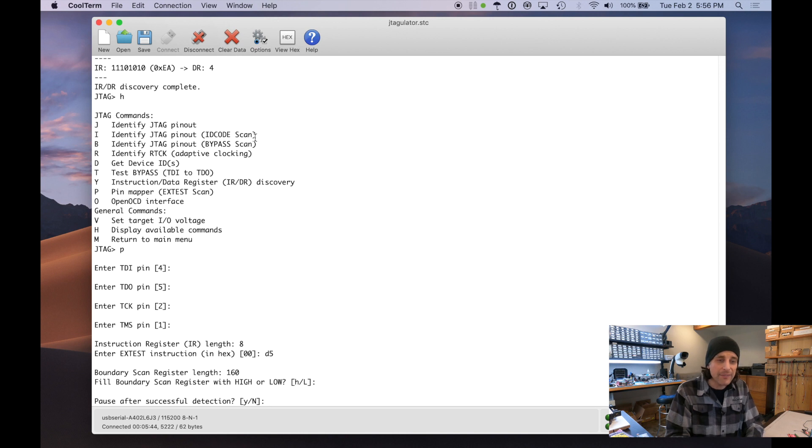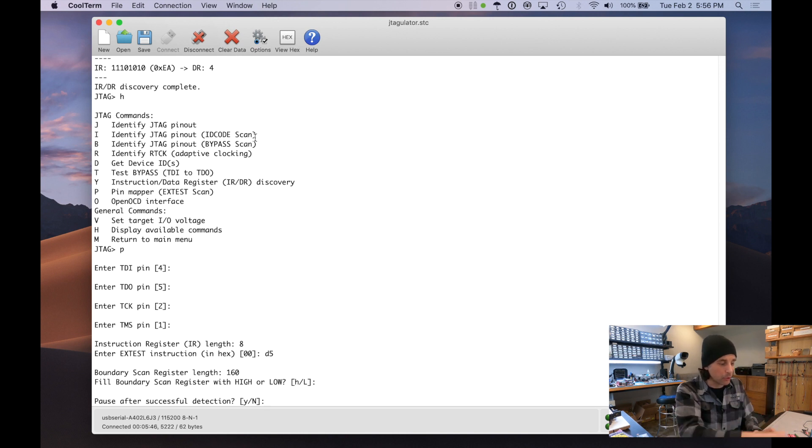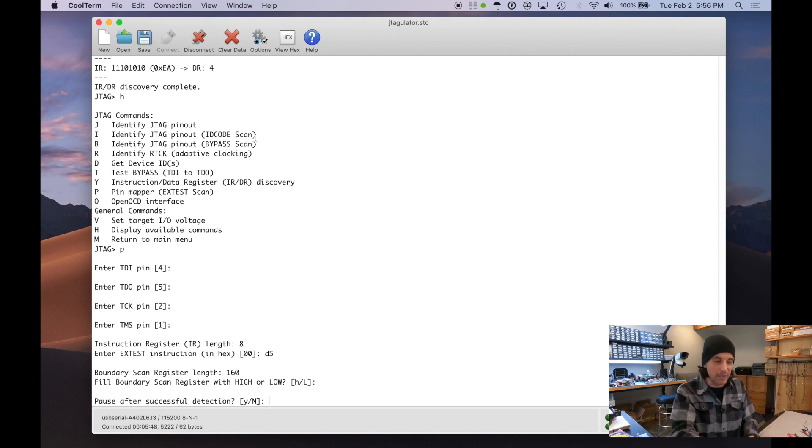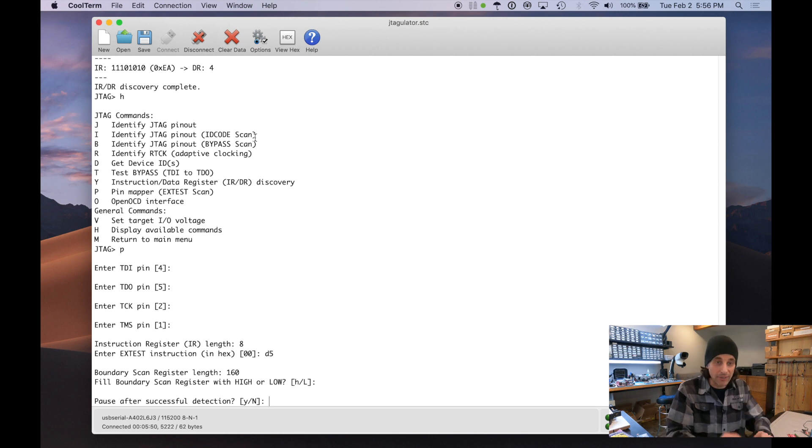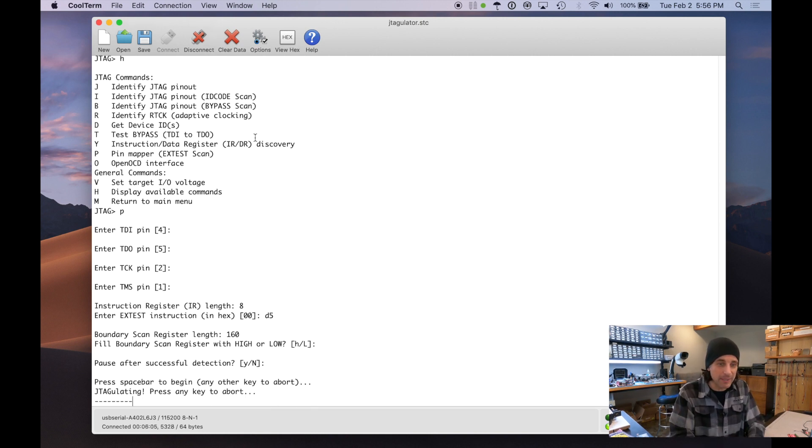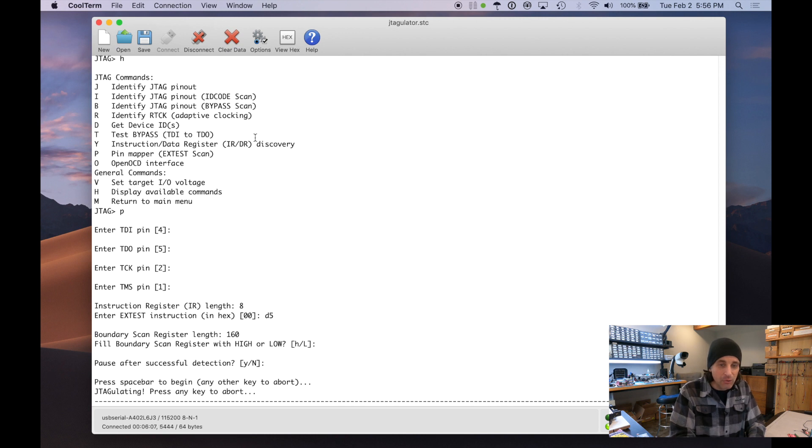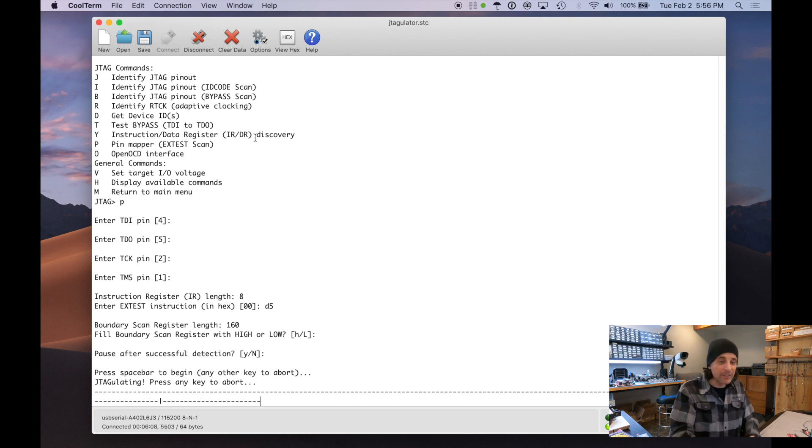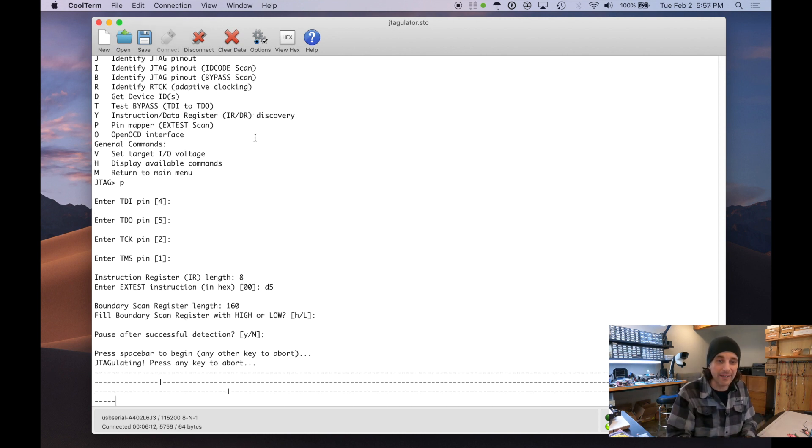Fill boundary scan register with high or low. So we say low. Pause after successful detection. This is if you're probing, looking for a specific pin, you might want it to pause. So you can write that down, acknowledge it and keep going. Okay. So we're going to press space bar.